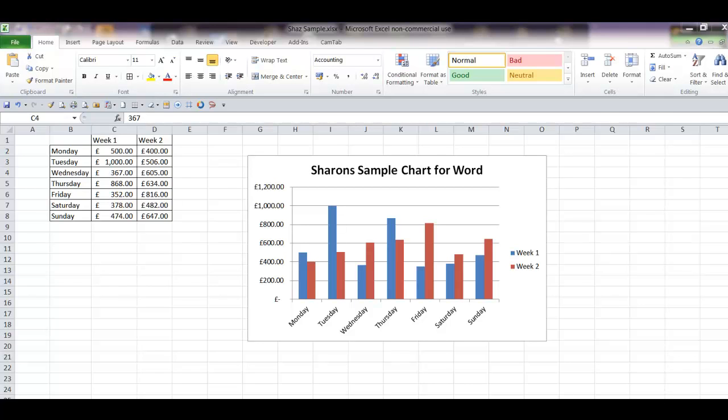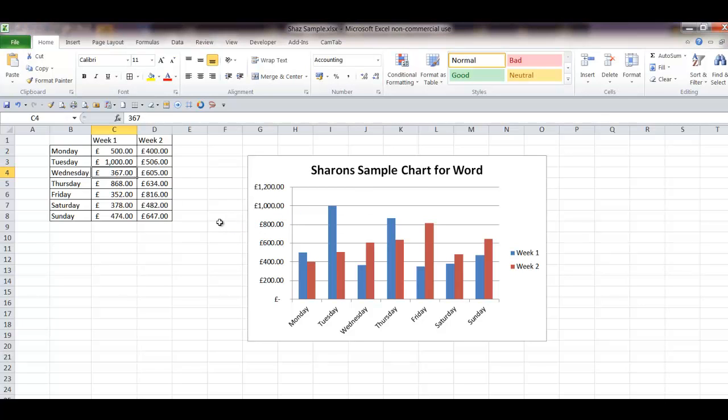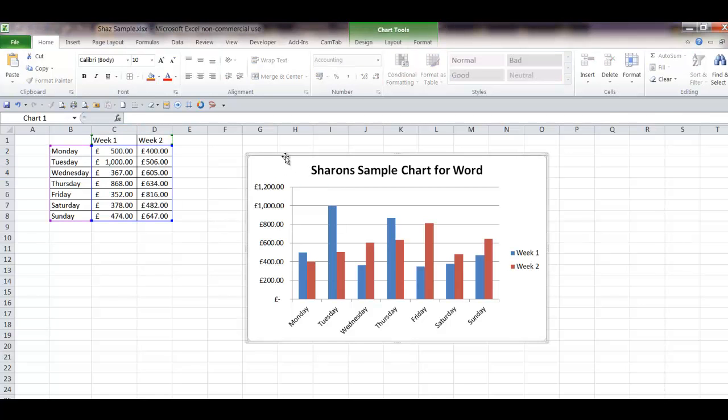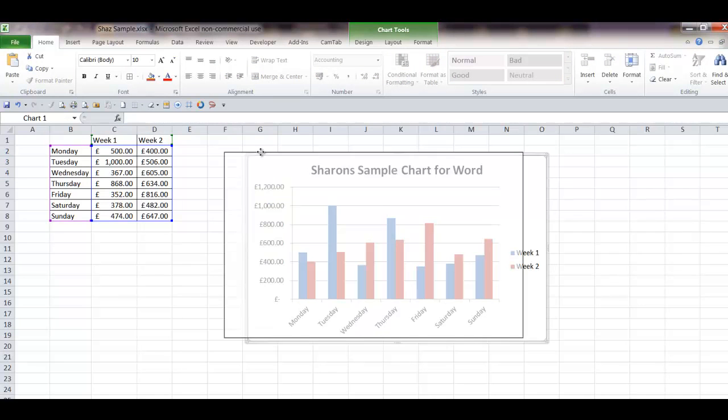Hi and welcome to another little tutorial. This tutorial is going to show you how to take this chart that we've just created here in Excel and how we're going to export it to Word.